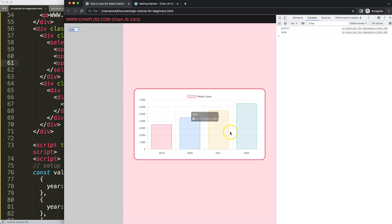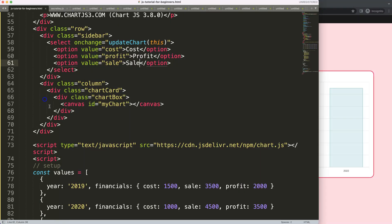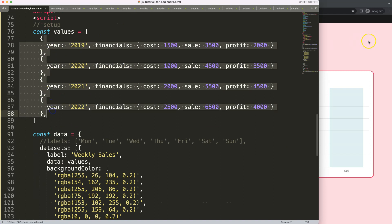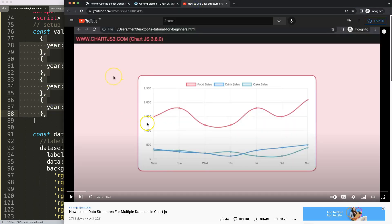That's basically how to do this. If you want to extend it, you can add another option like `sale` - just add a third option to the select with value `sale`. And if you enjoyed this video and want to understand data structures for multiple datasets in Chart.js even more, check out the recommended video linked here.